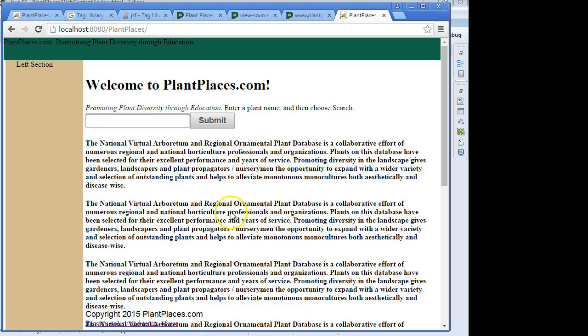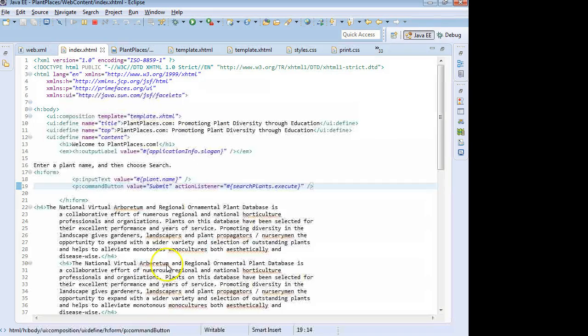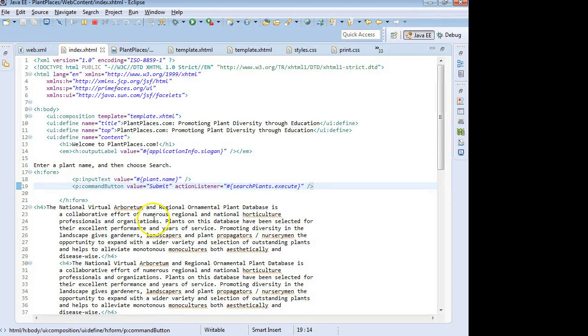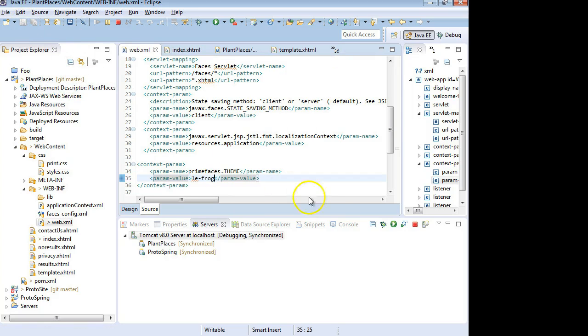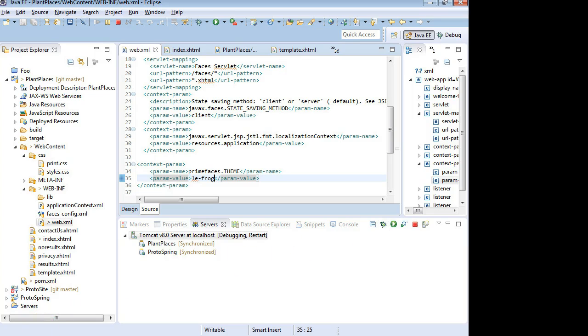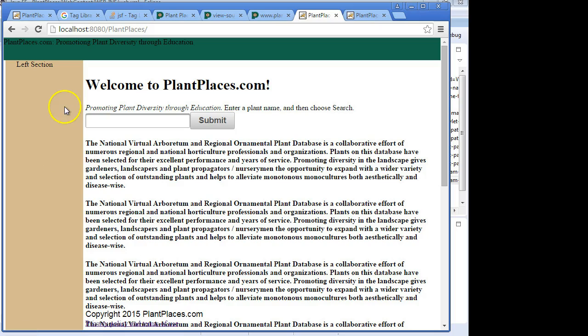And so I'm going to go back now, and I'm going to go to my web.xml, Control, and I'm going to change this to LeaFrog. Save. Now, you are going to want to restart the server as well, so I'll pause while that restarts. Now, with the server restarted, let's take a look.